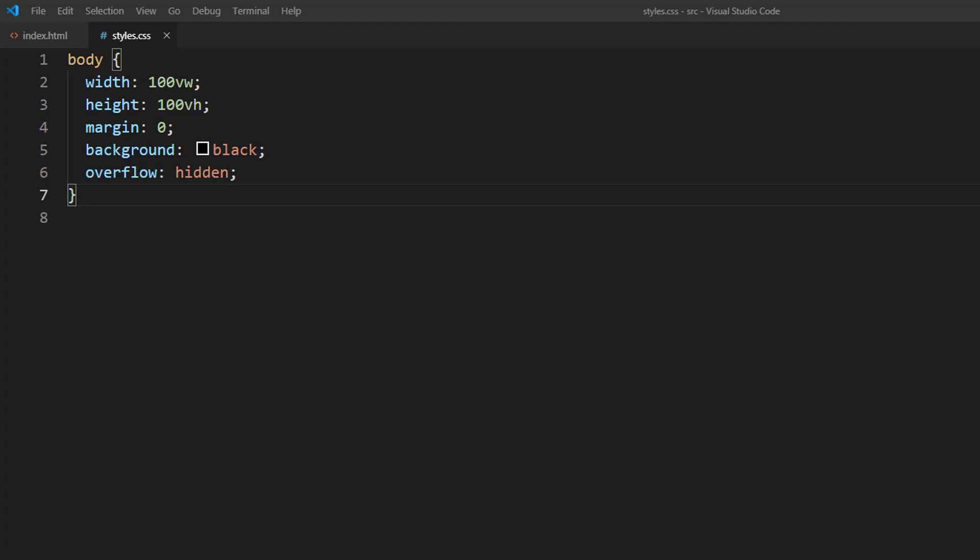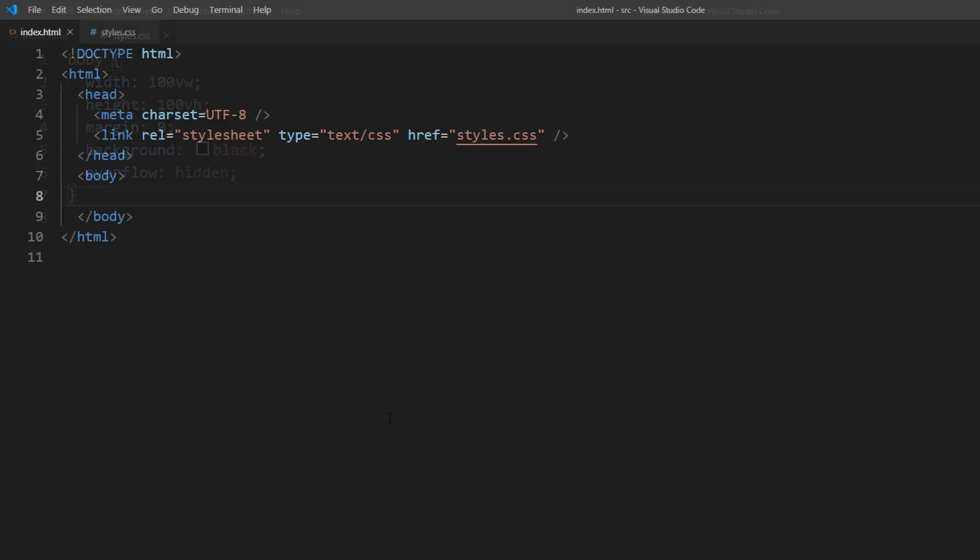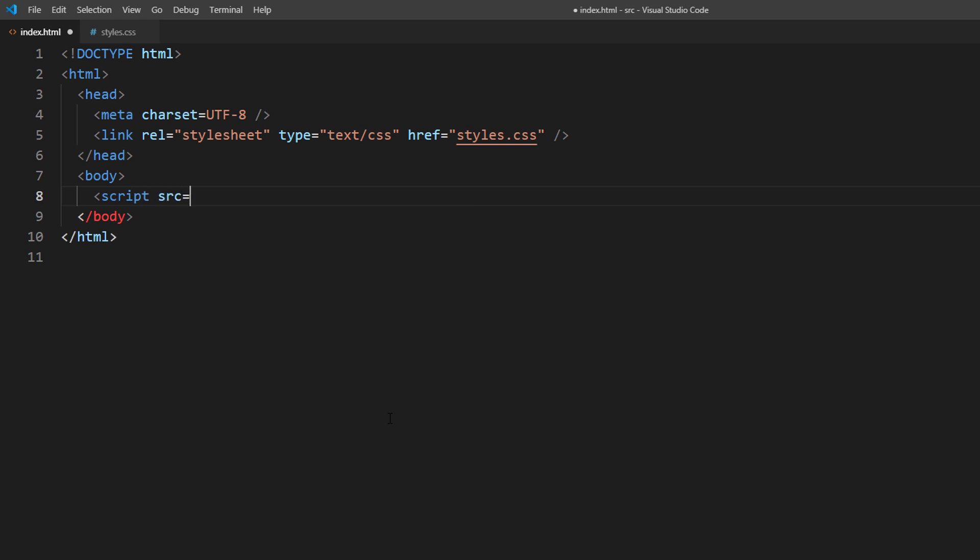Here is the basic CSS for this page. Just reset the margin to zero and overflow hidden to remove the scroll bar. Now let's import the Three.js library to our page.